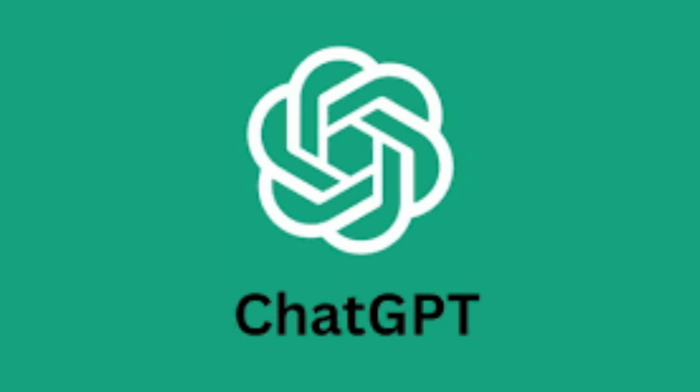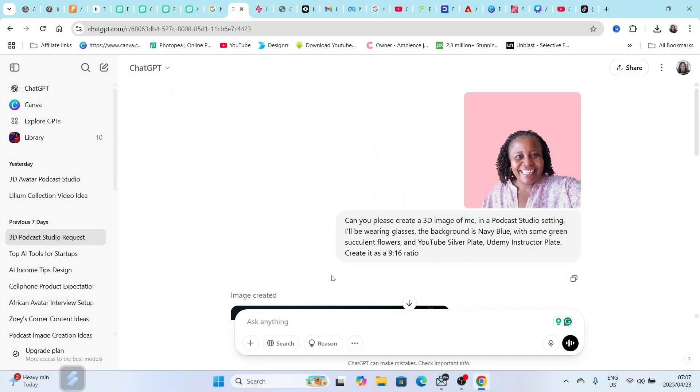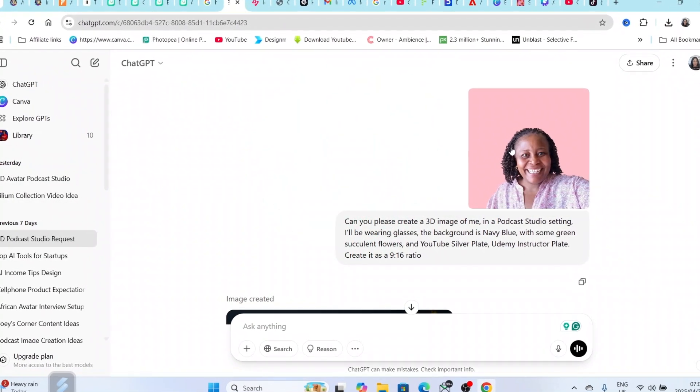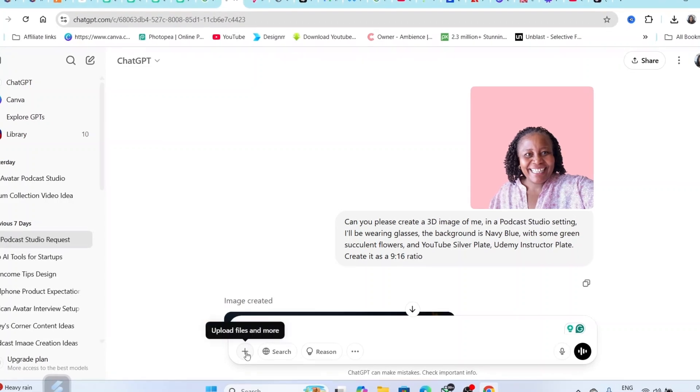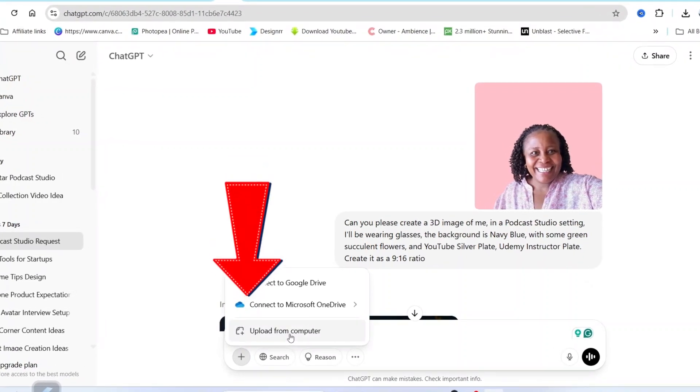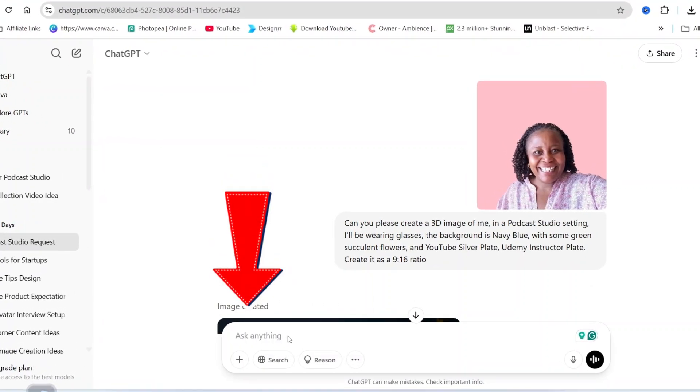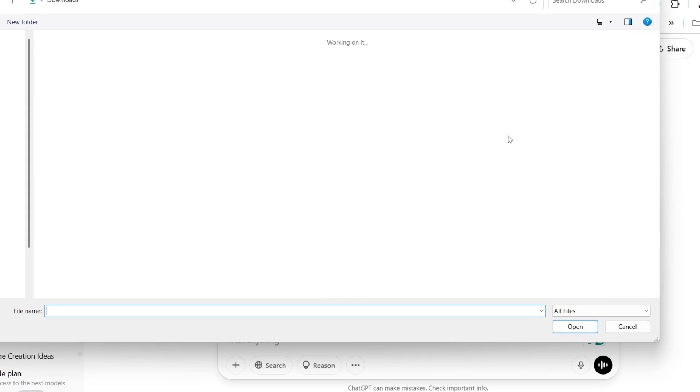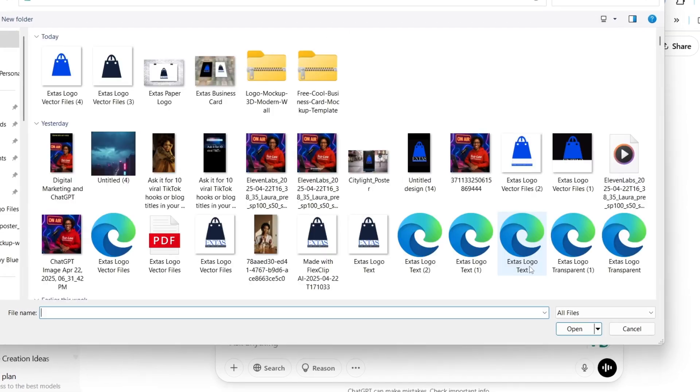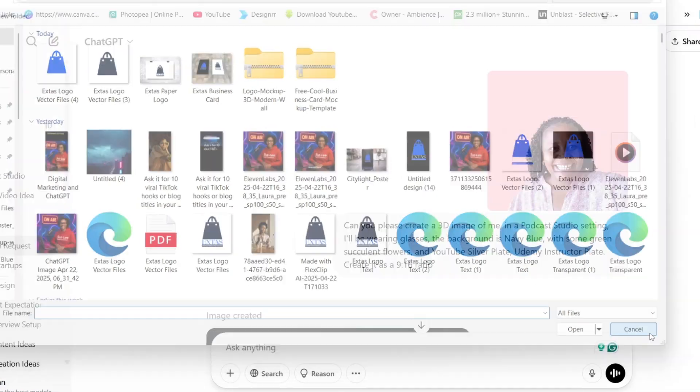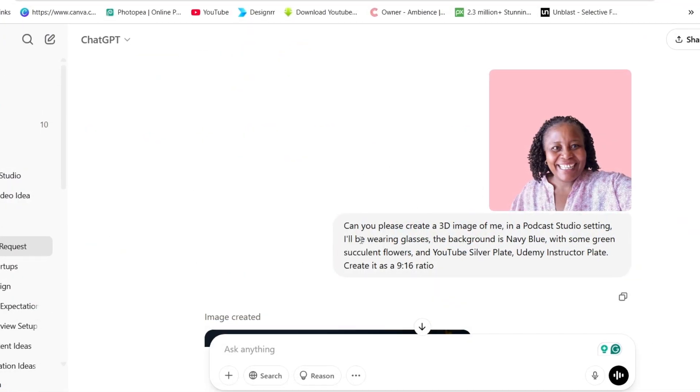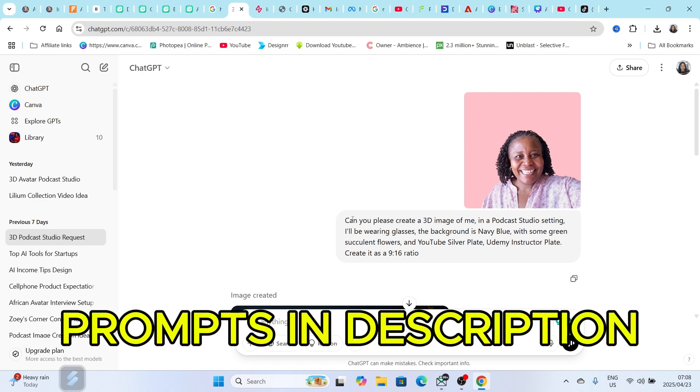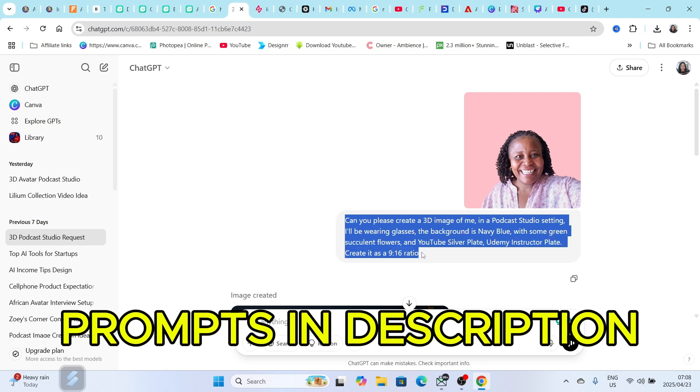You're going to head over to ChatGPT and upload an image of yourself. Click on the files, upload from computer, find your image, and add it to ChatGPT. Then you're going to write a prompt like 'create a 3D cartoon image of me in a podcast studio' so you can describe how you would like the image to be created.